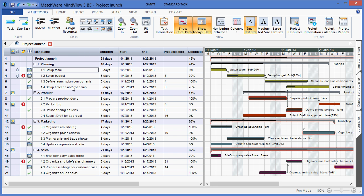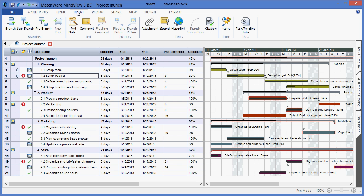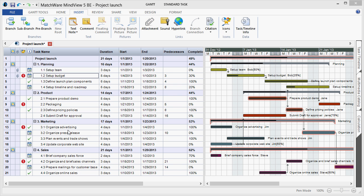I can also choose to add or attach supporting information to a branch by selecting the desired line item, going under the Home or Insert tab, and choosing to attach a file directly to the branch. By attaching that file to the branch, I can simply hover the pop-up and execute or launch that file as needed.